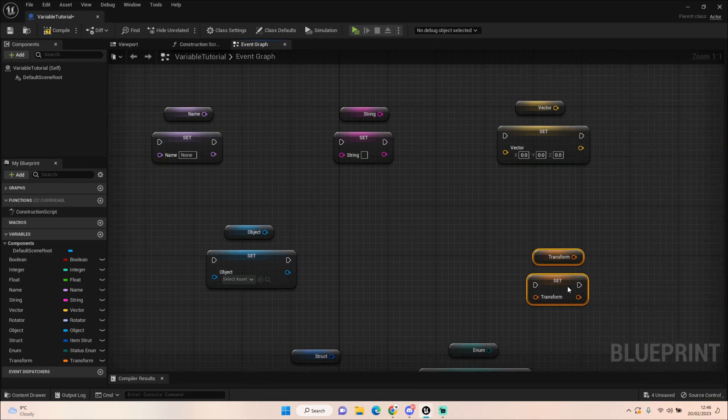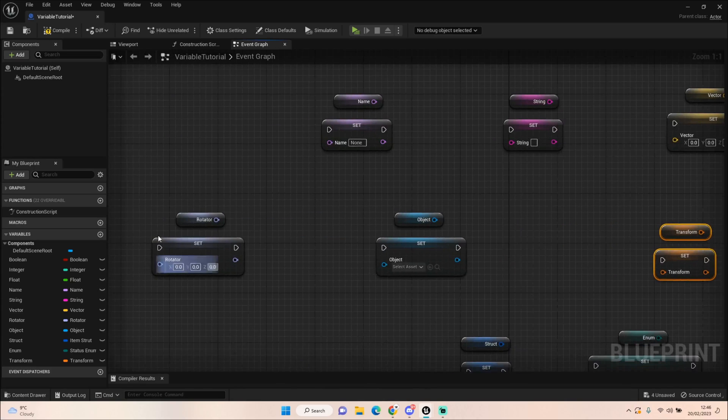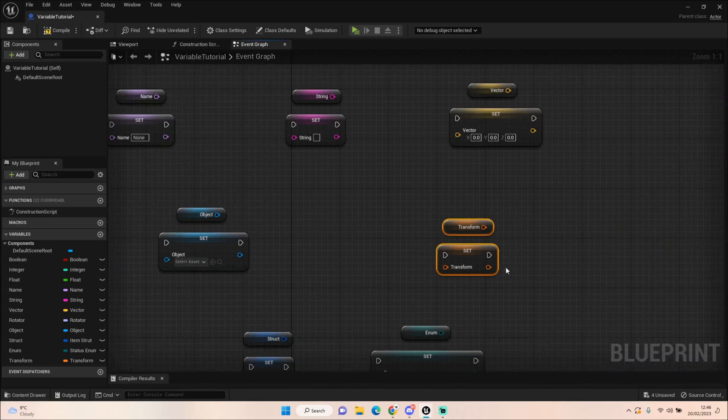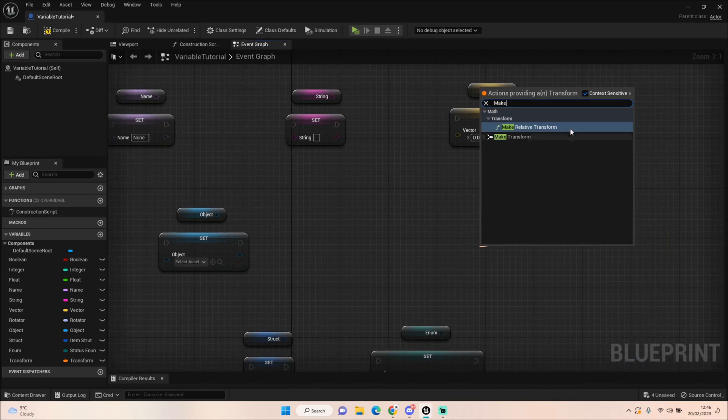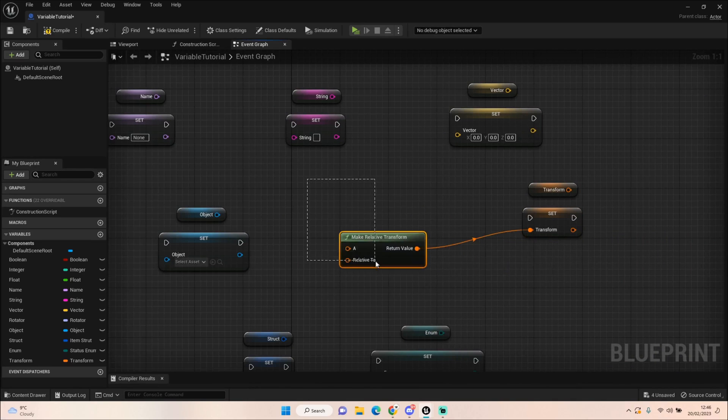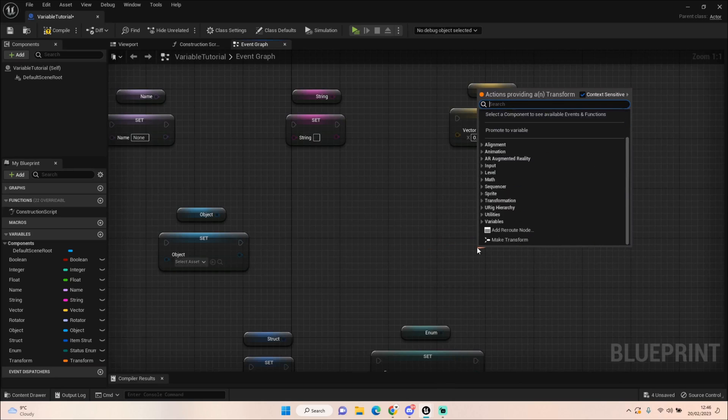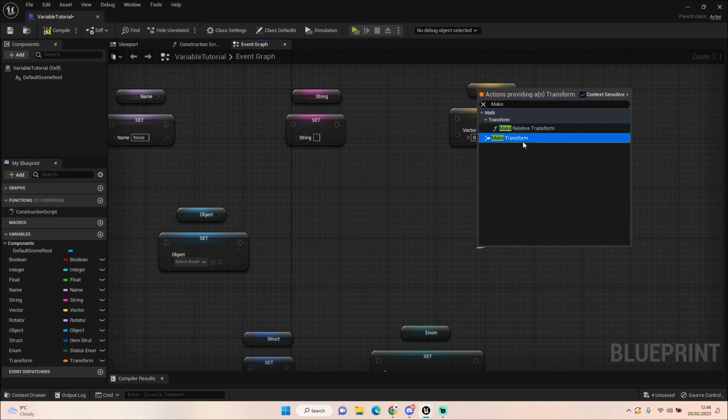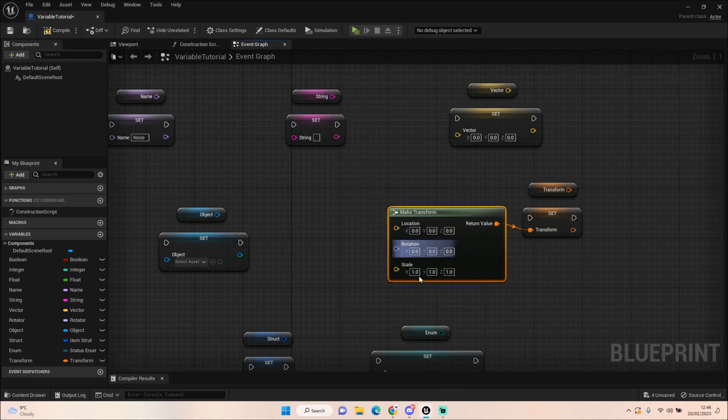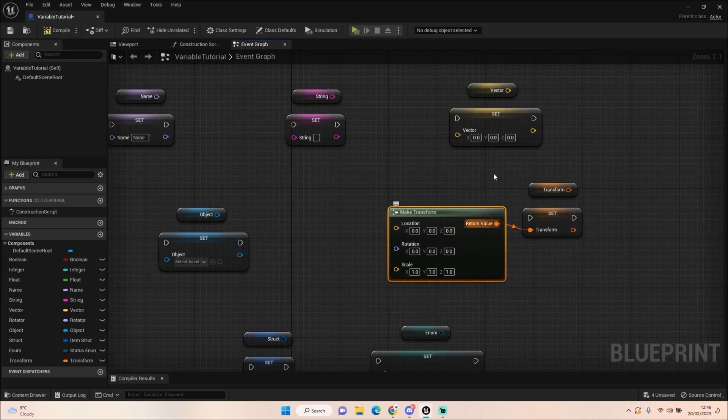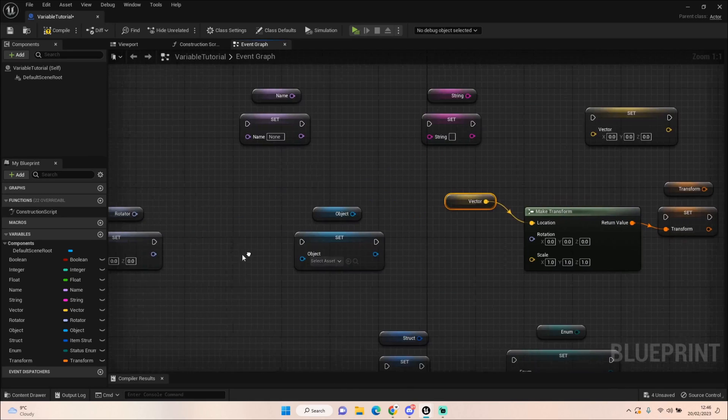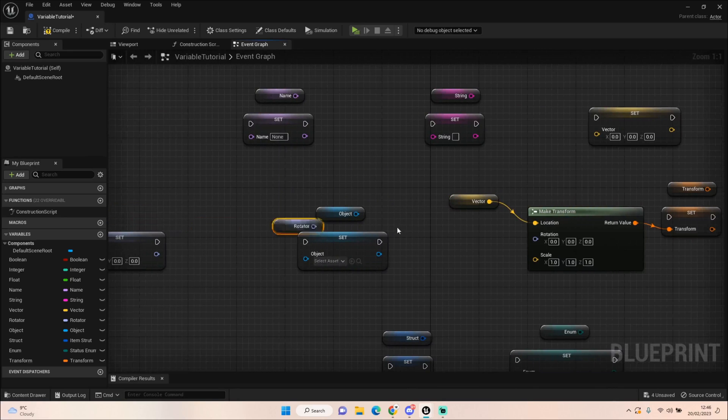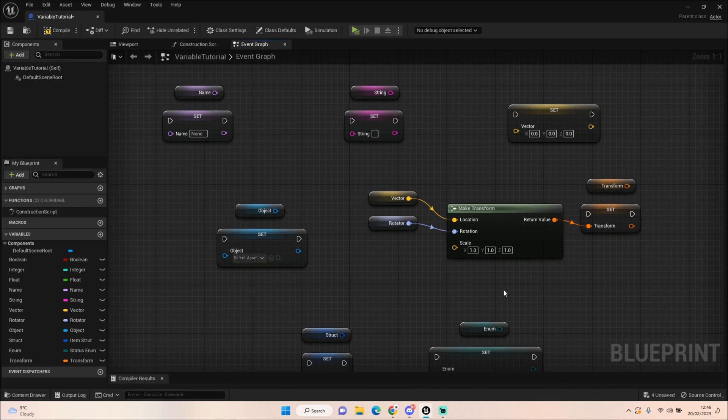You have a transform node. Now that is the combination of the vector, the rotator, but it also includes a scale. For example if I pull off from here and I say make, we can make a relative transform or a normal transform which splits out that location, rotation and scale. If we had a get of our vector we could say that's the location we want, and using the rotator that is the rotation we want, and you can change the scale as well if you would like to.